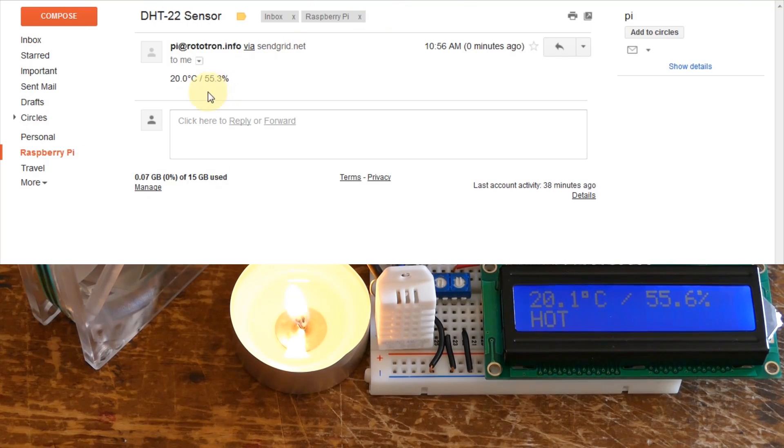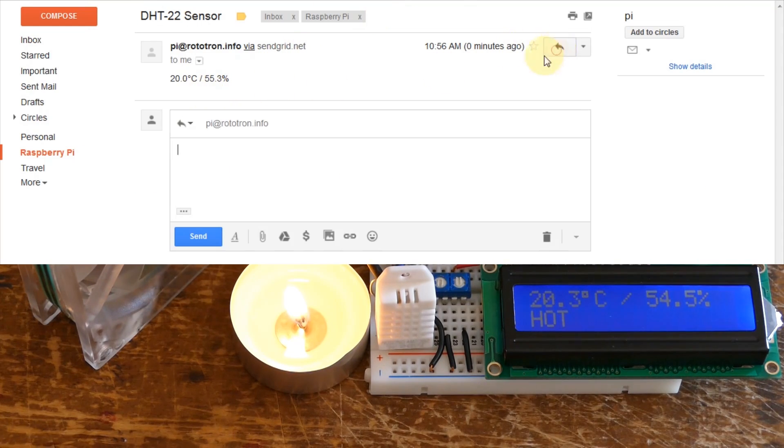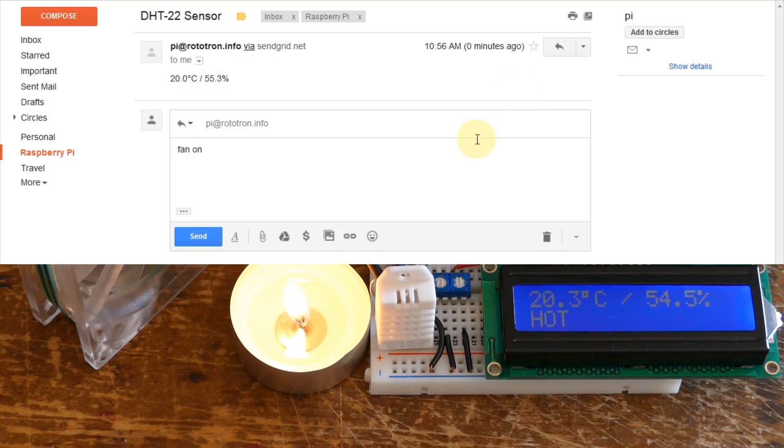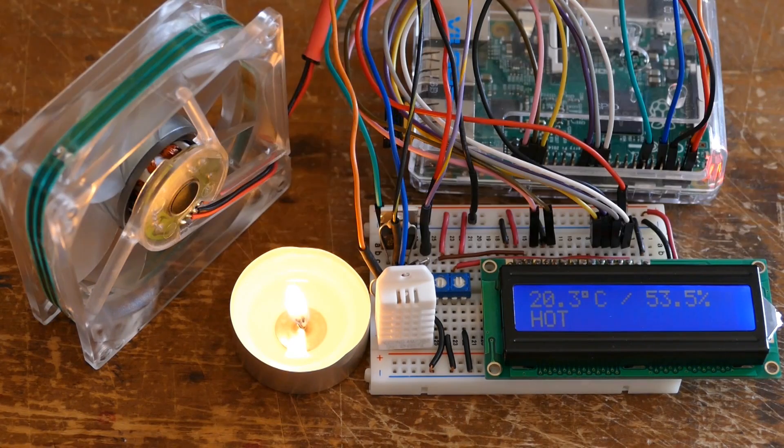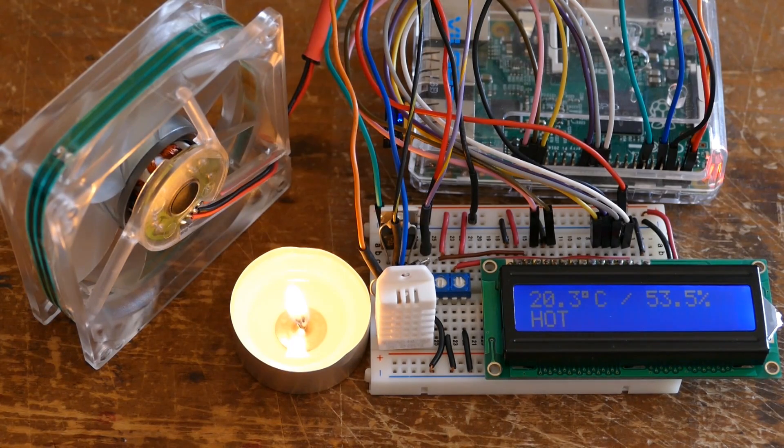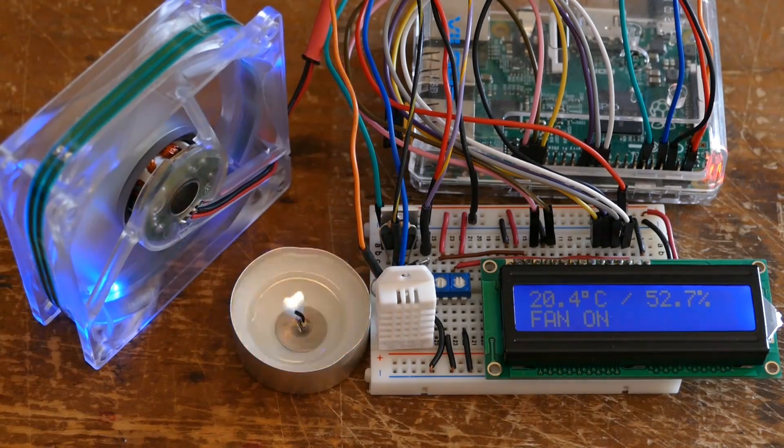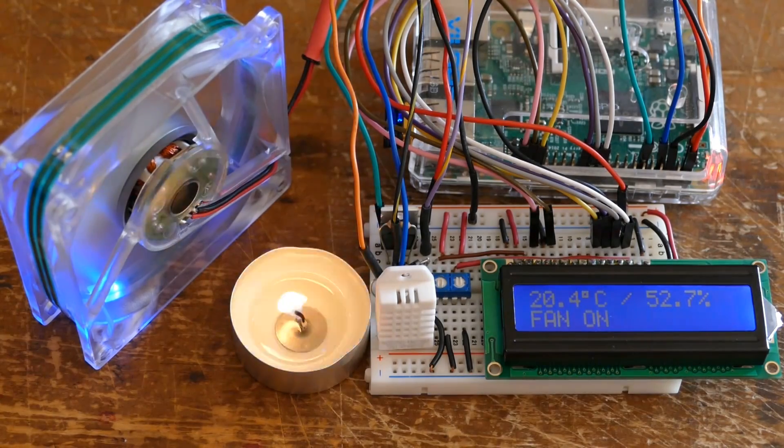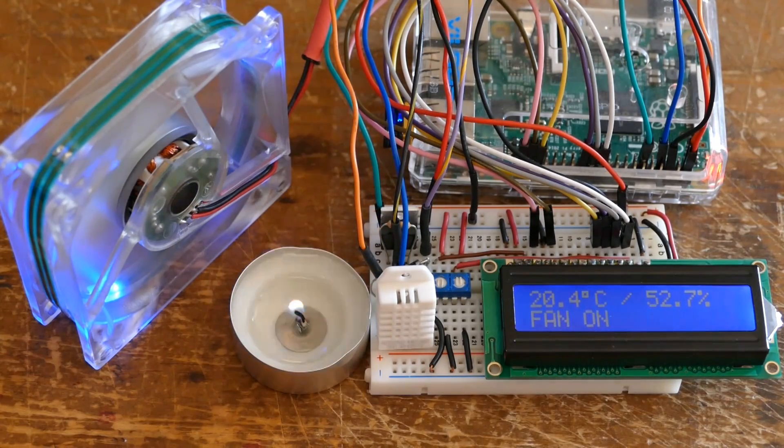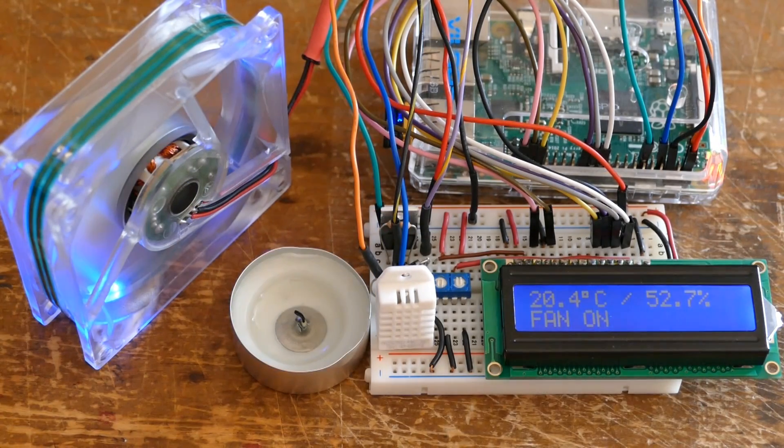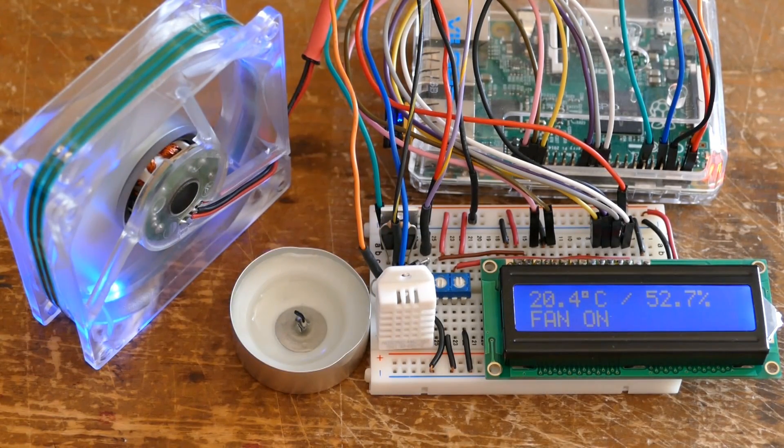I'll open the email. Here's the cool part, pun intended. Click to reply and type fan on for the message. Click send and very quickly the fan turns on. The Pi received the fan on email, read the message and turned the fan on.